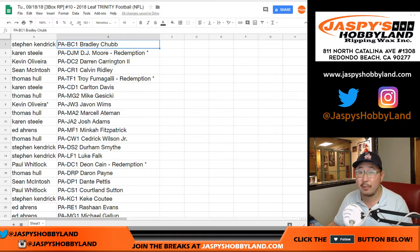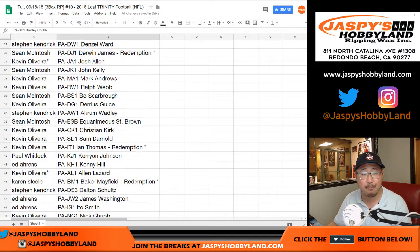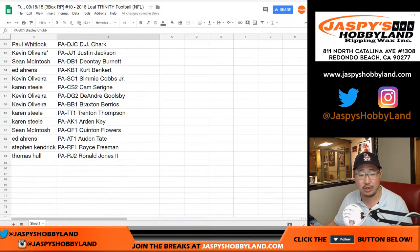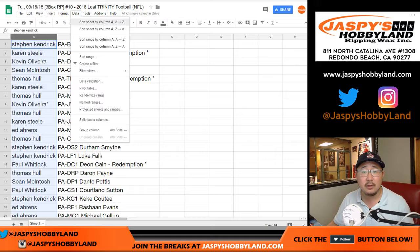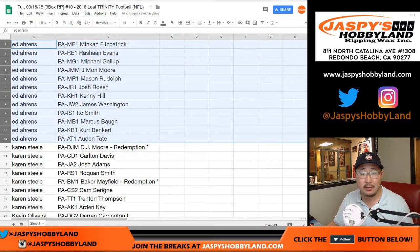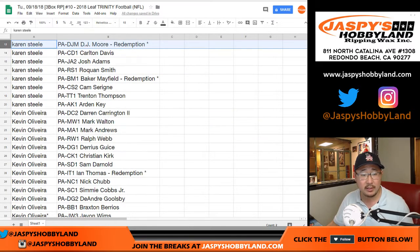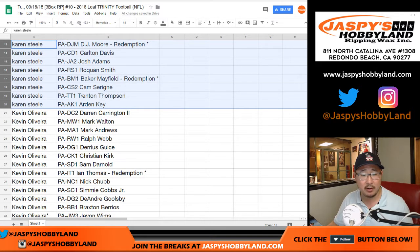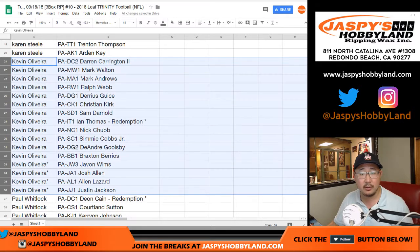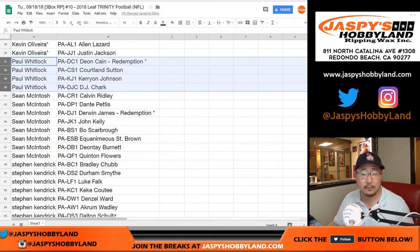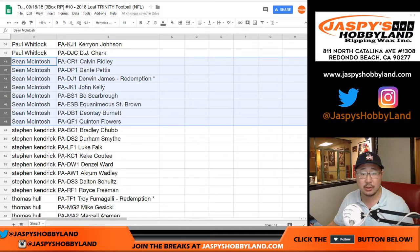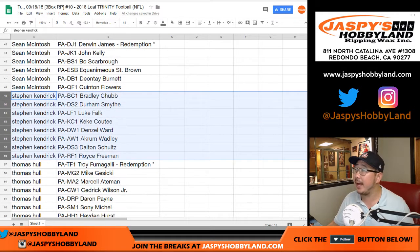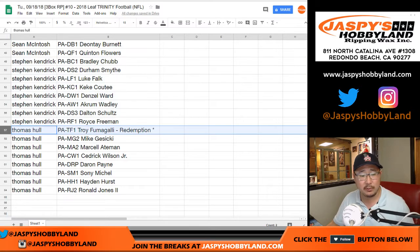All right, so here are your players — I'm going to alphabetize them by your first name. Let's sort by column A. So Ed, those are your players right there. Karen Steele, your players. DJ Moore had a nice game — Kevin O got a bunch of players here. Paul Kuhlwitt. Sean McIntosh. Stephen Kay. And last but not least, Thomas Hull.